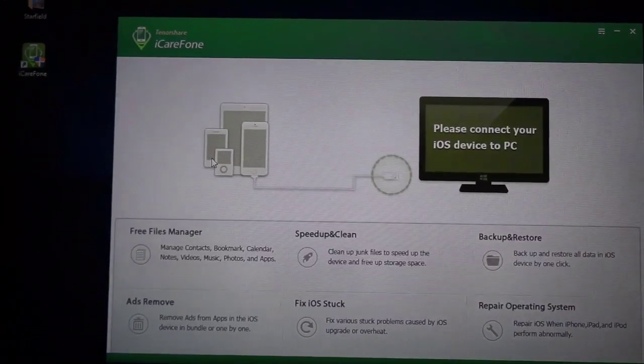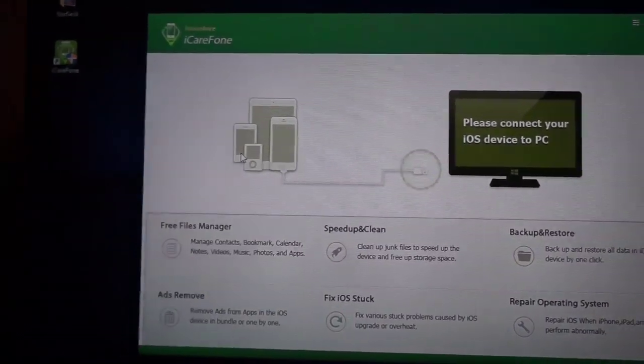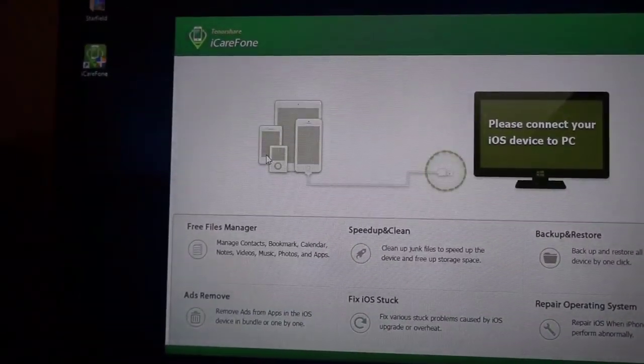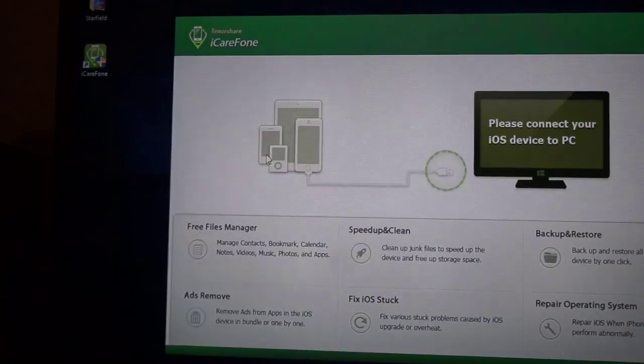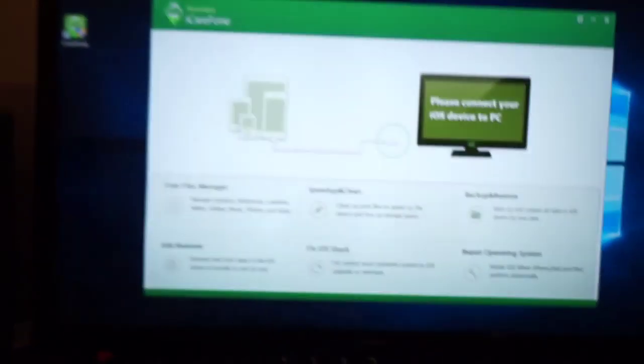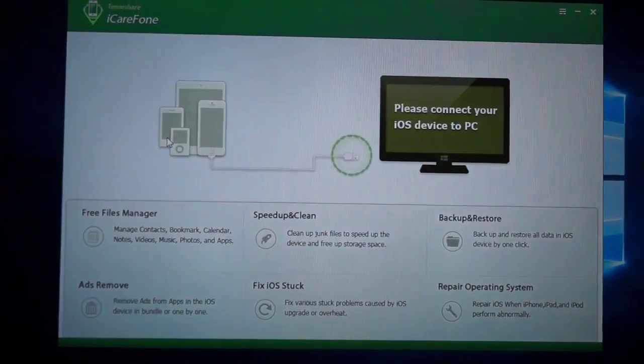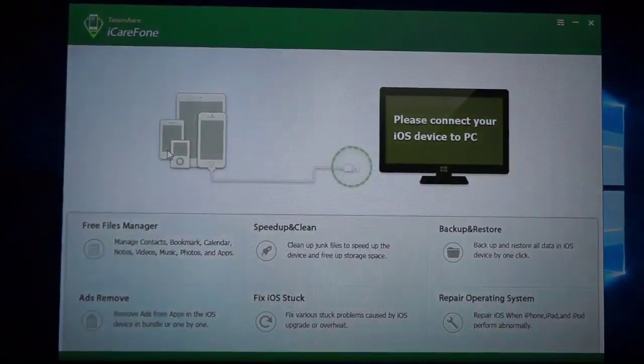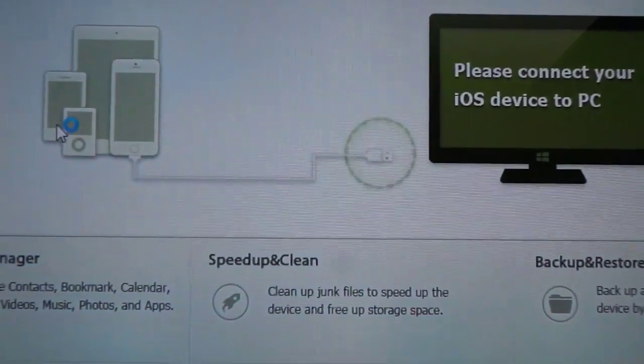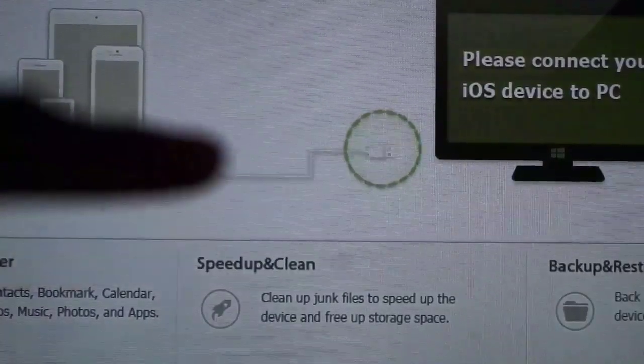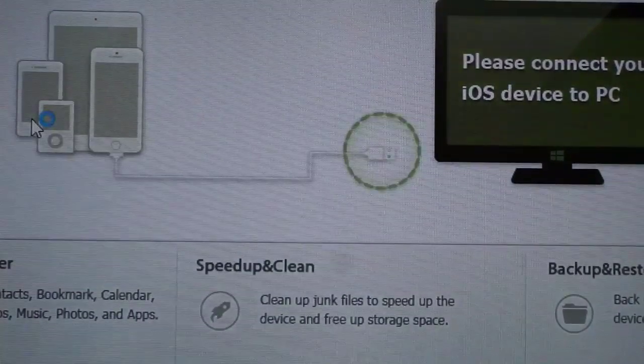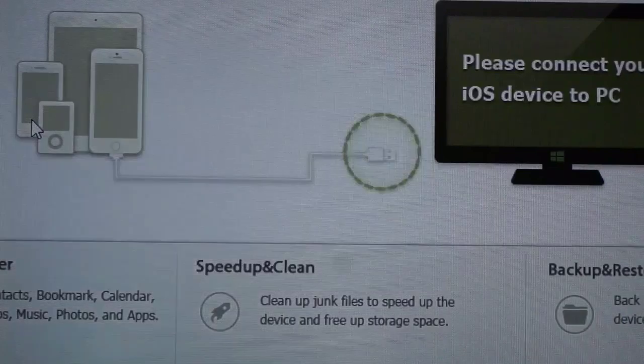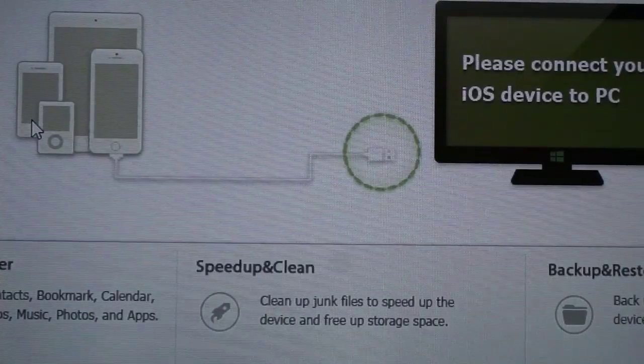Once you've downloaded the application, the first step you need to take is to plug your device into your computer. You need iTunes but you won't be using iTunes, iTunes is only to recognize the device. I've plugged in my device and it will be recognized shortly. Once you see that thing spinning right there you know that your device is about to be connected.